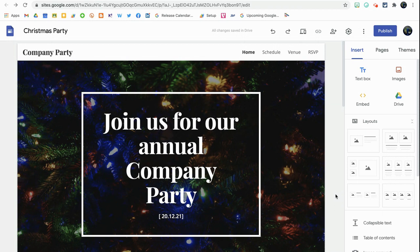In the video you can see I've got a Christmas party website set up. I know it's a bit premature considering it's only January at the moment, but this is just to show you the new text formatting and control options that we now have available to us.